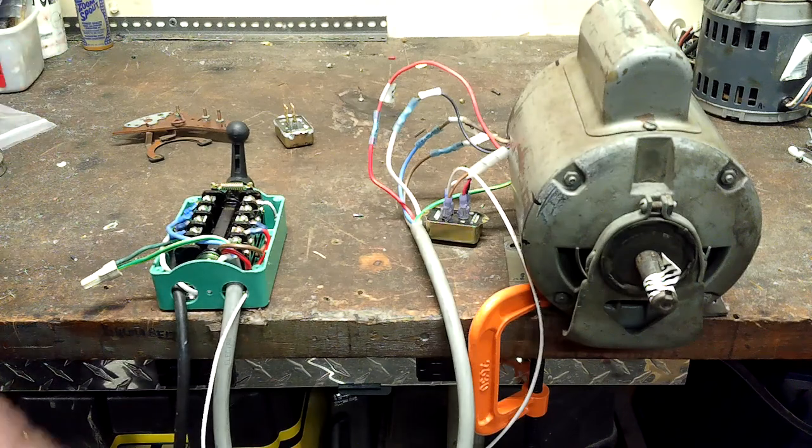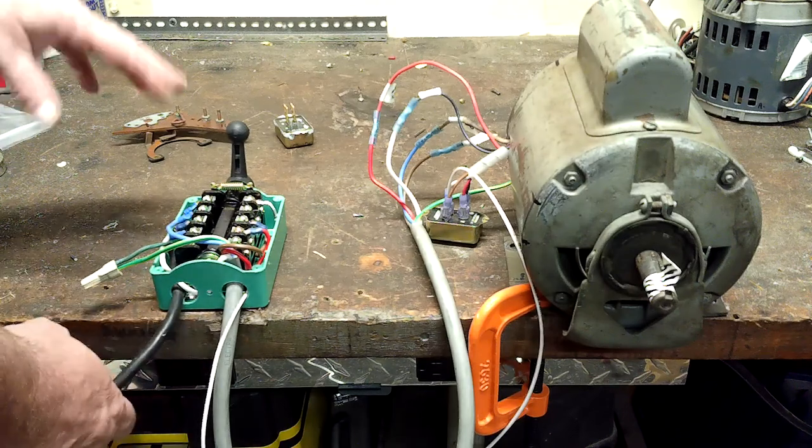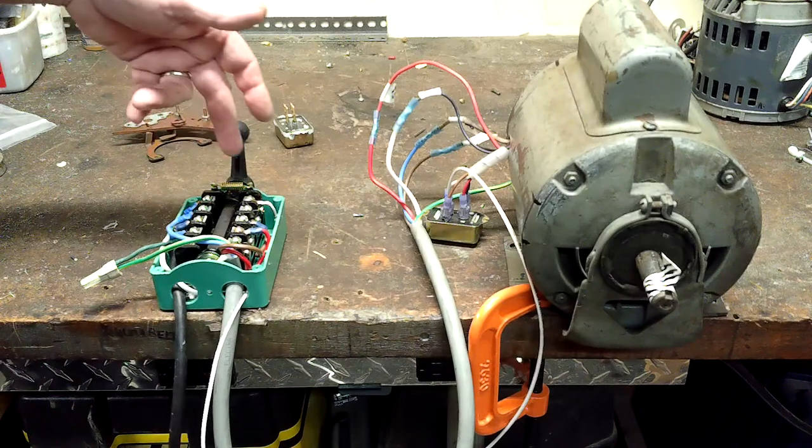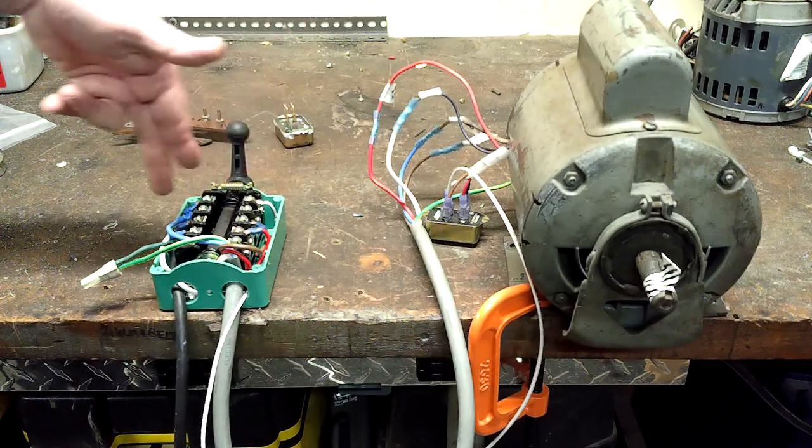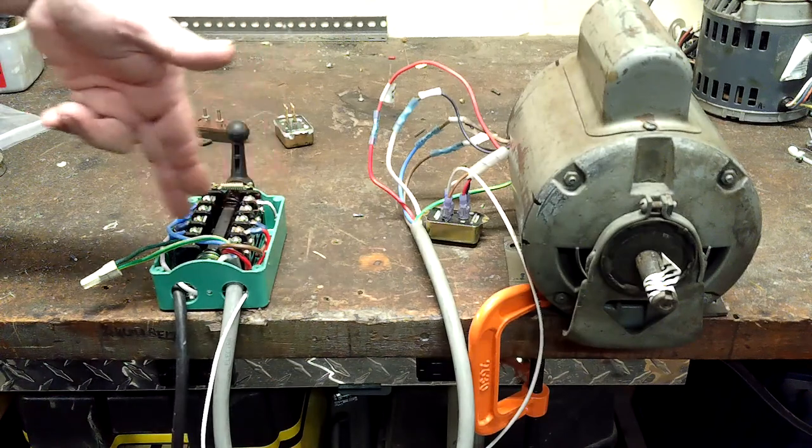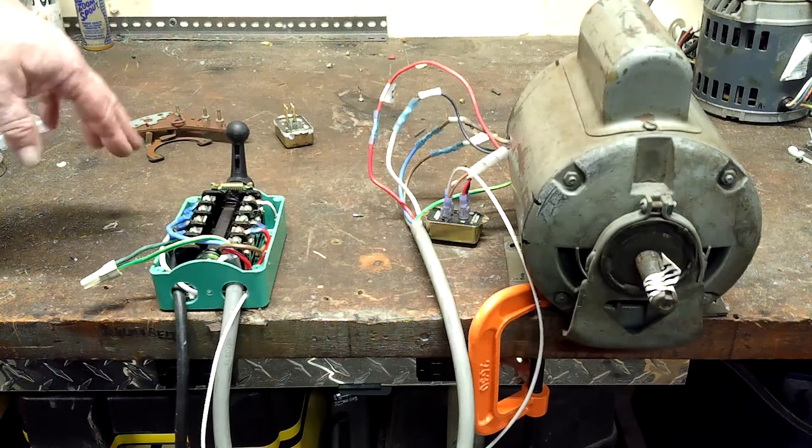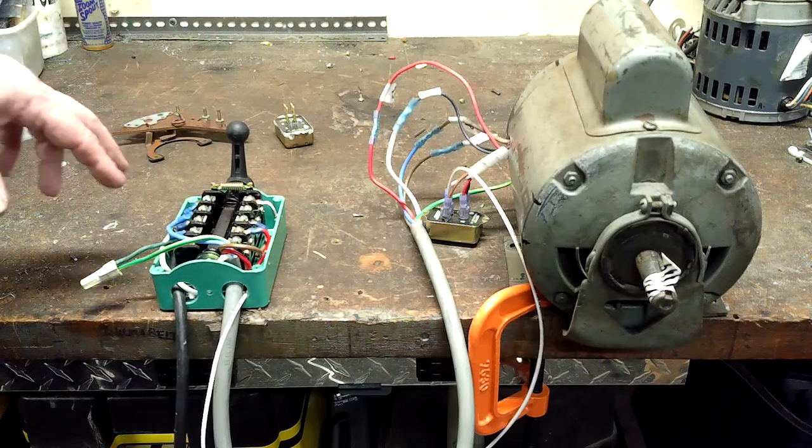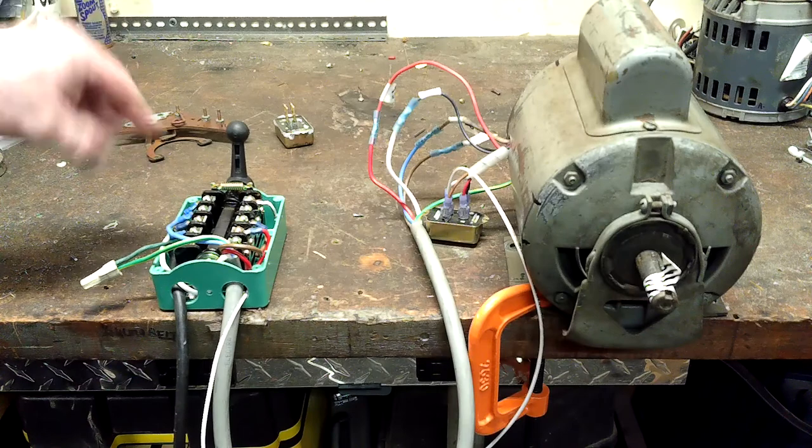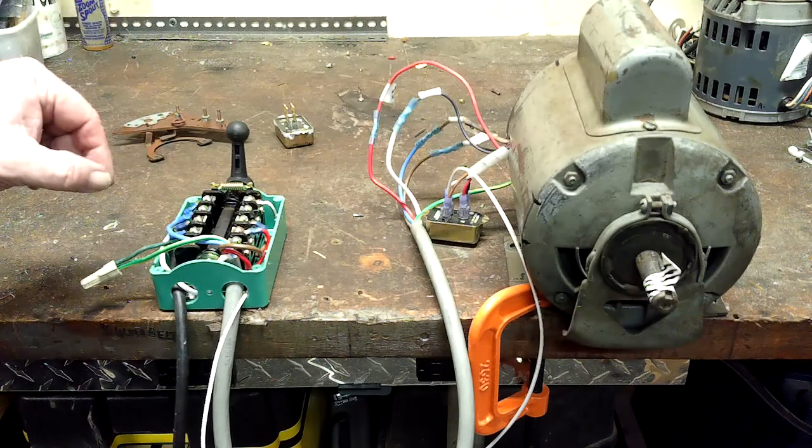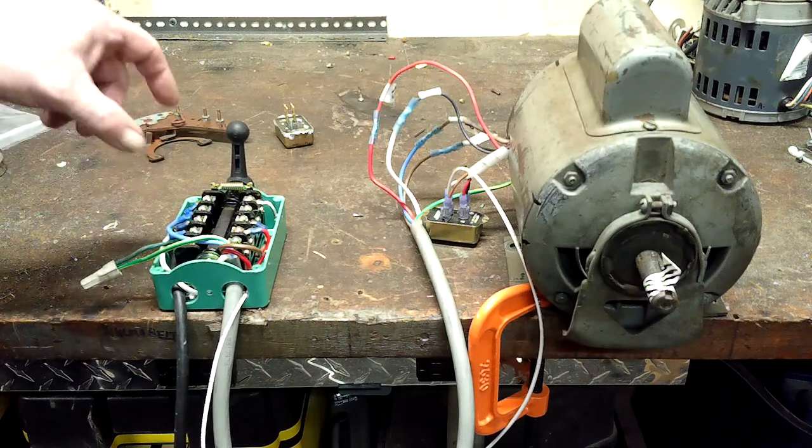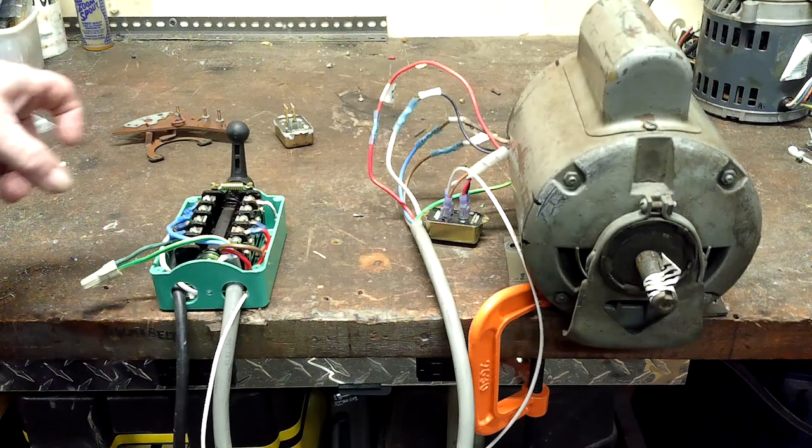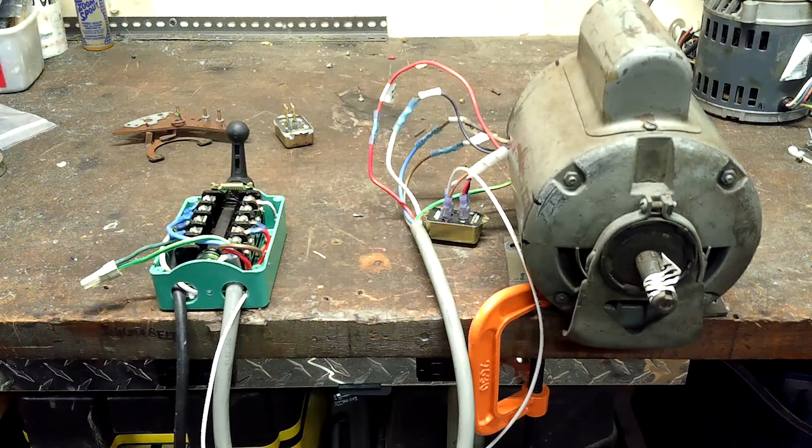Basically what's going on here is in the center position there's no continuity between these poles there. There are some bus bars in here that keeps certain poles linked together. It's for easy switching purposes.